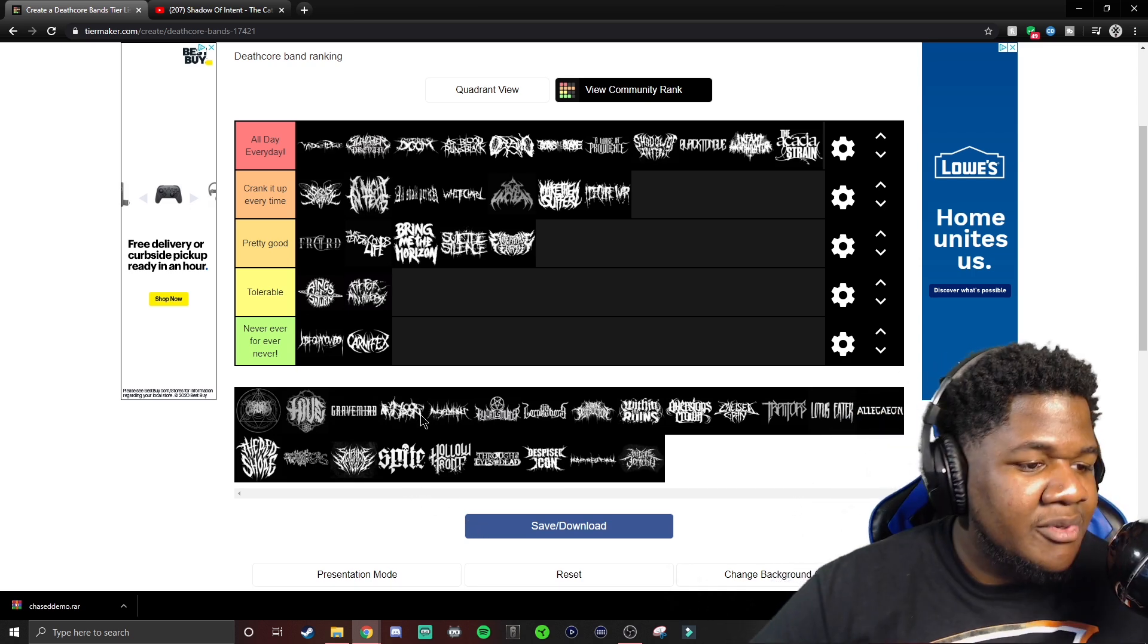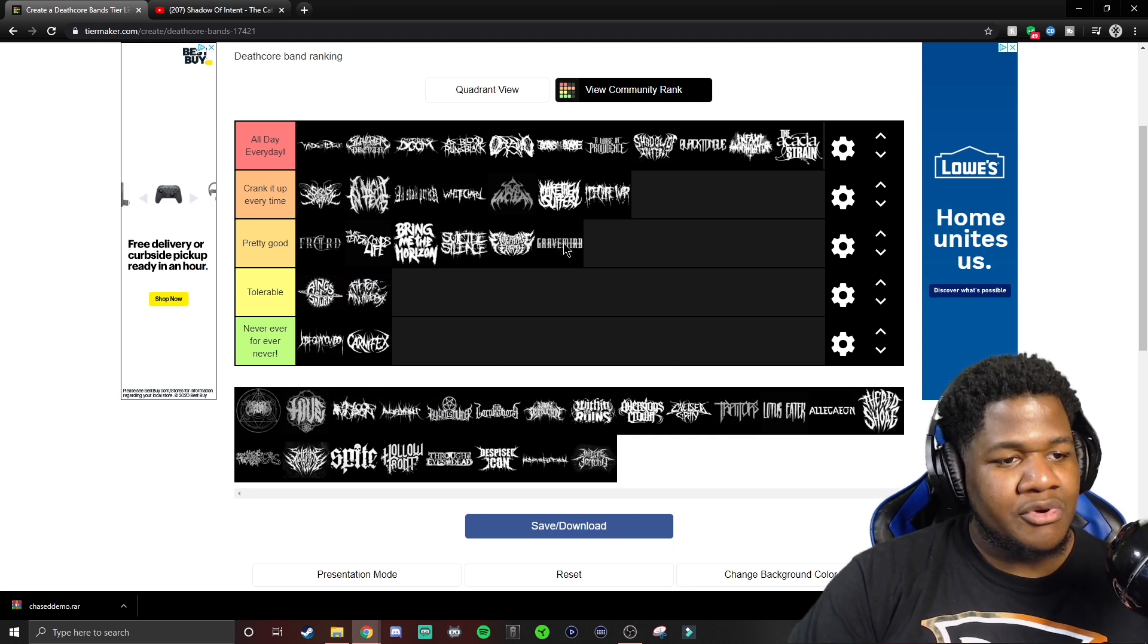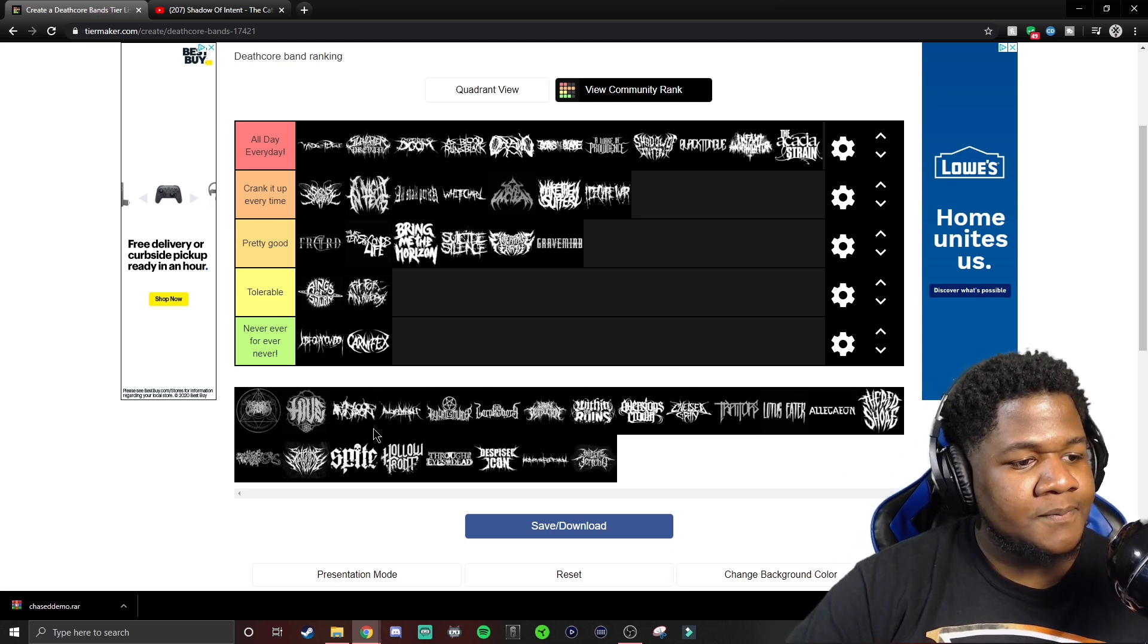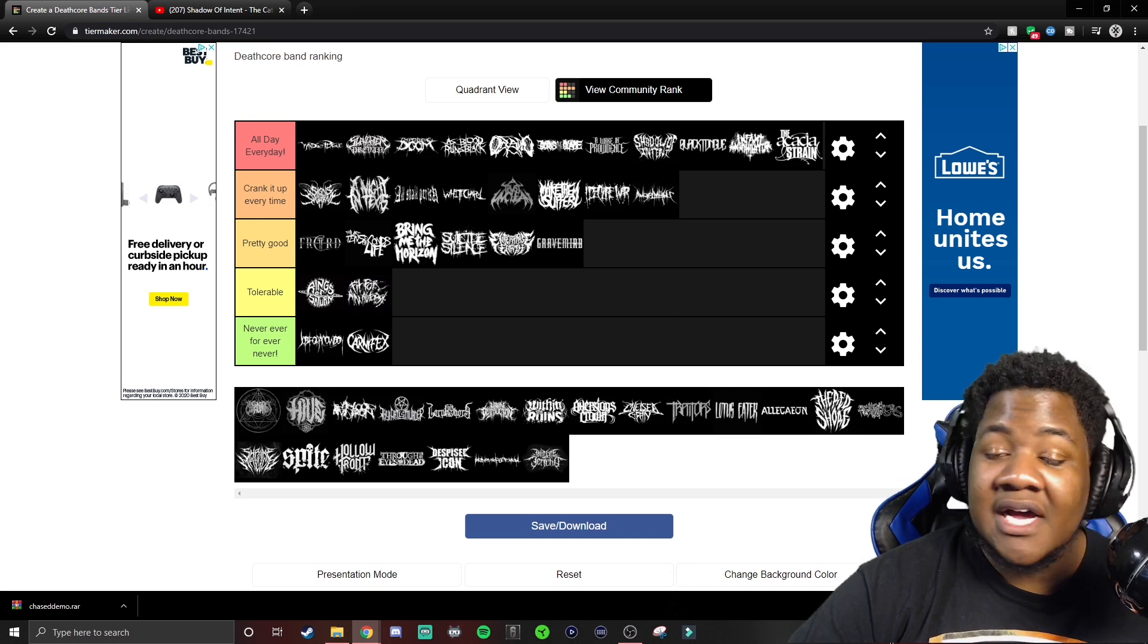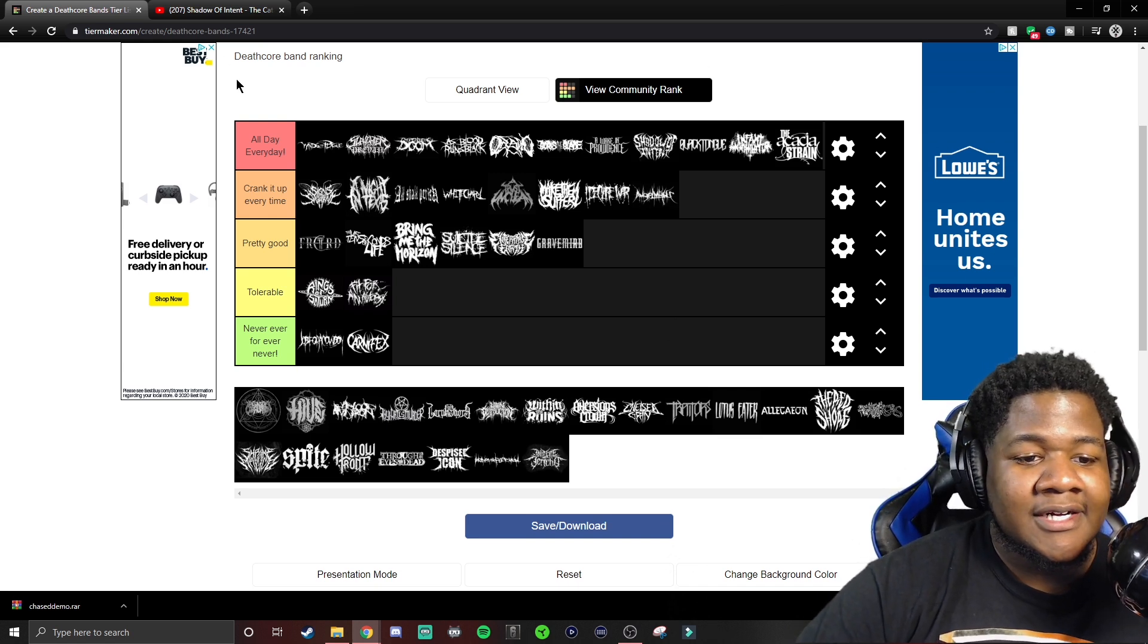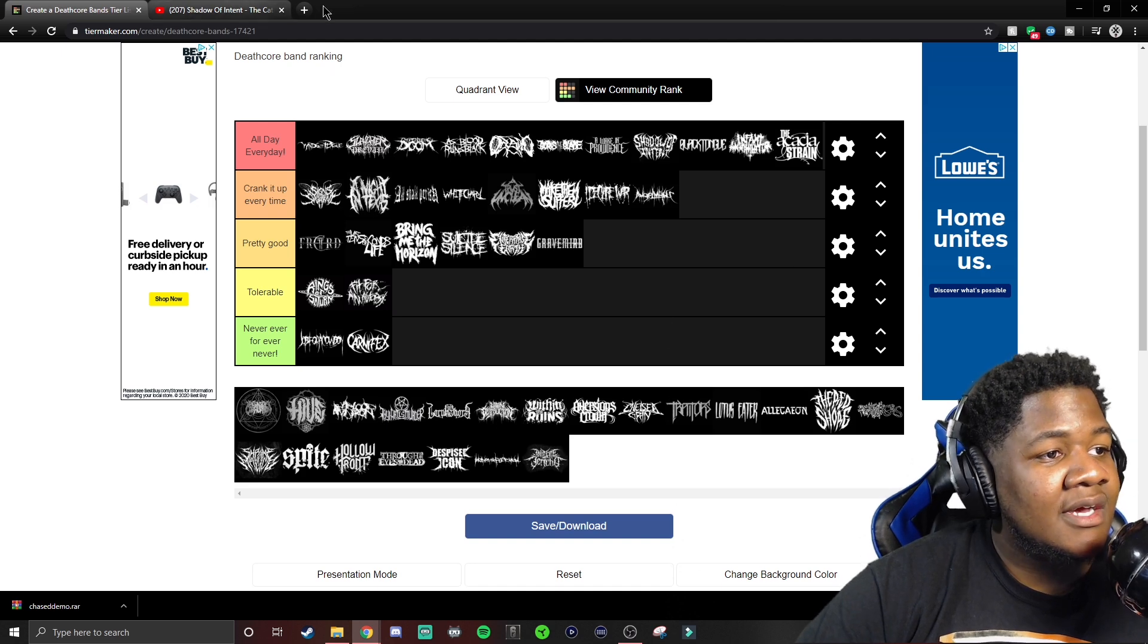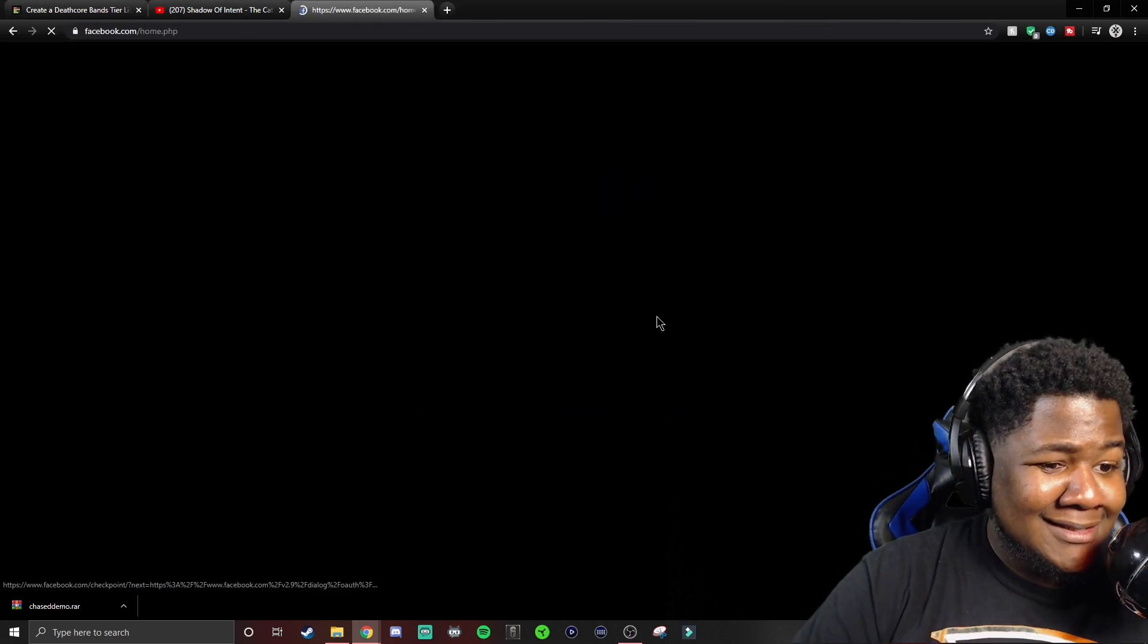Gravemind, pretty good. Angelmaker, be cracking it every single time. I love the boys in Angelmaker. Very talented. You guys want to see something, a little something freaky deaky stuff baby?